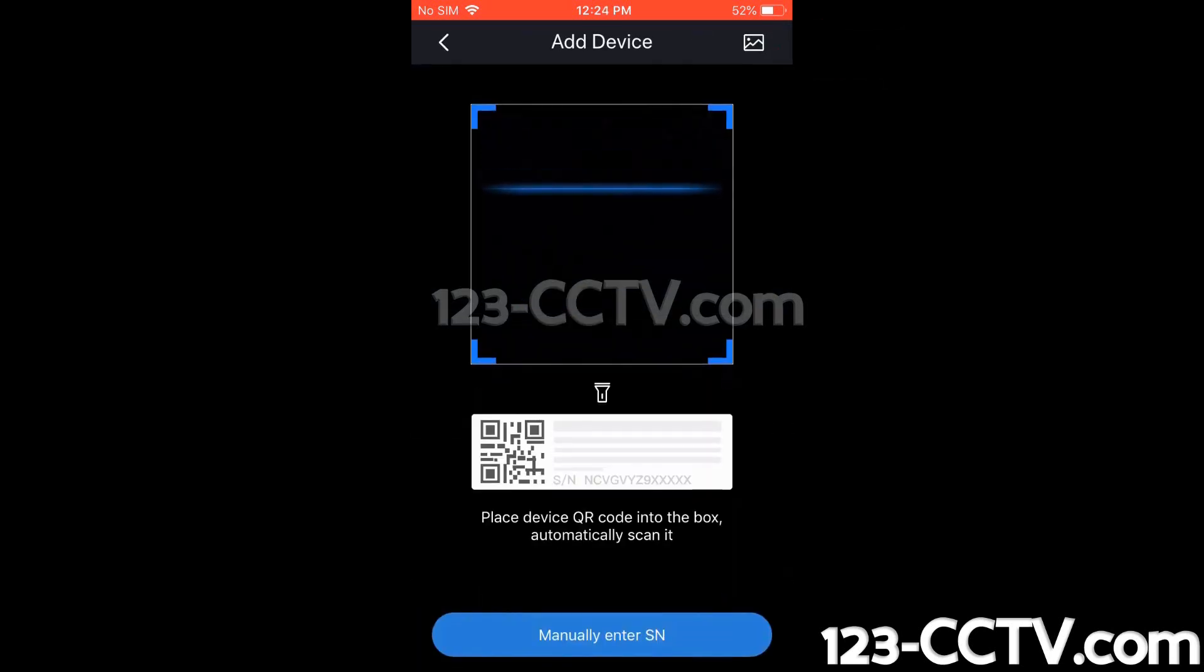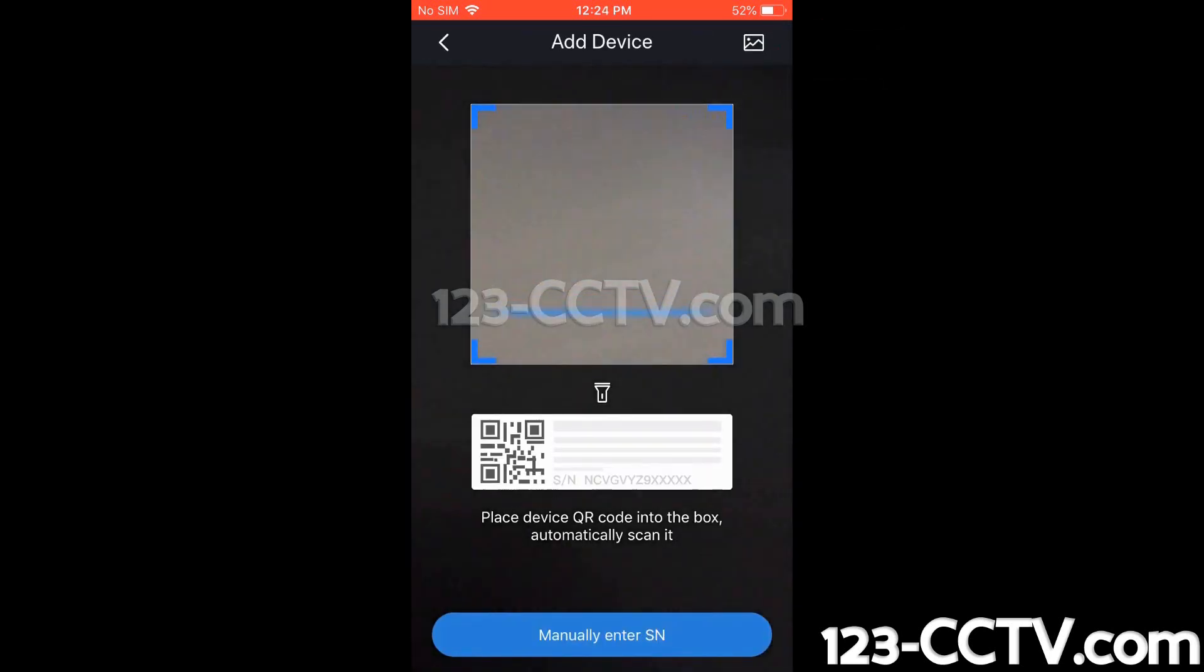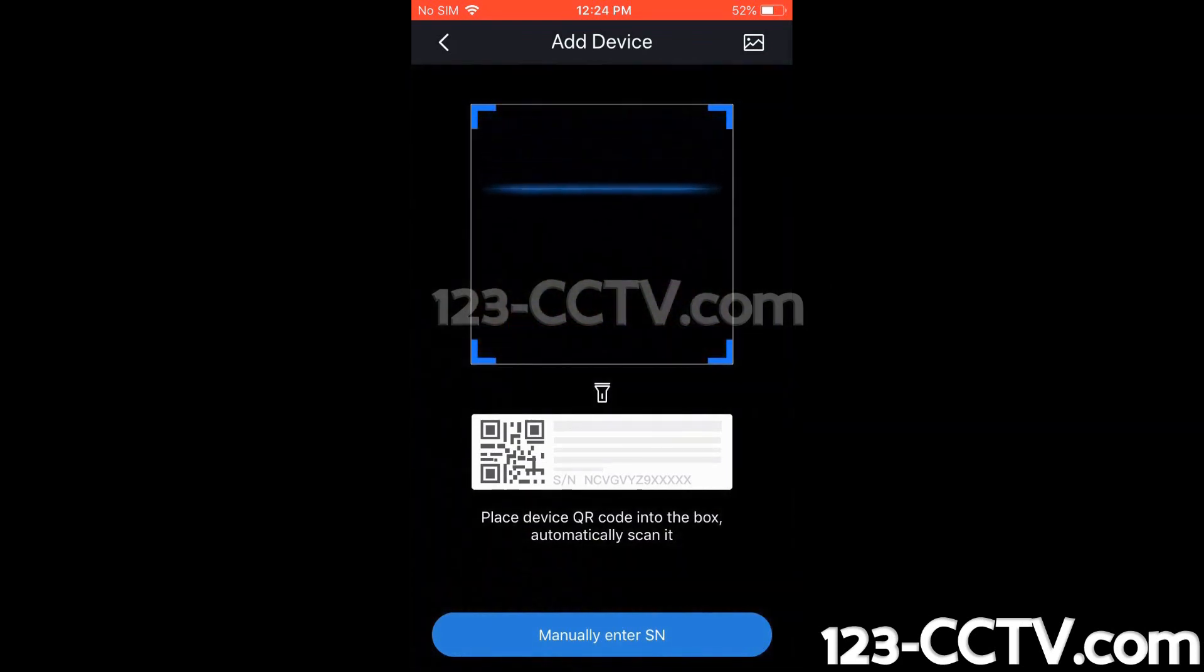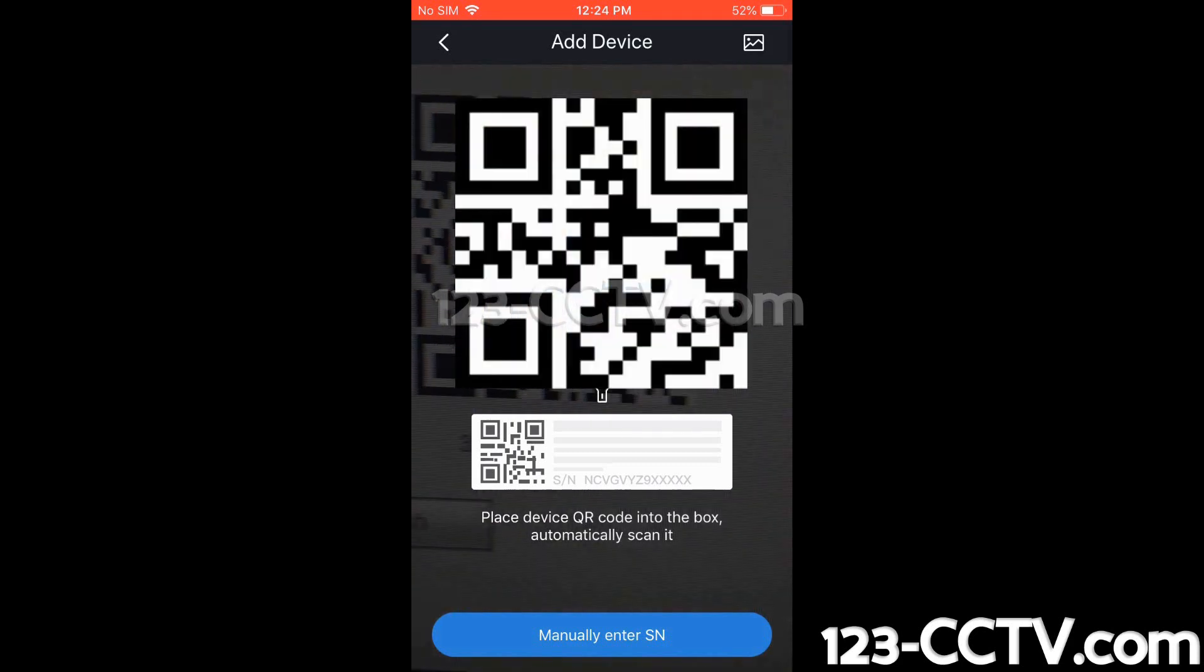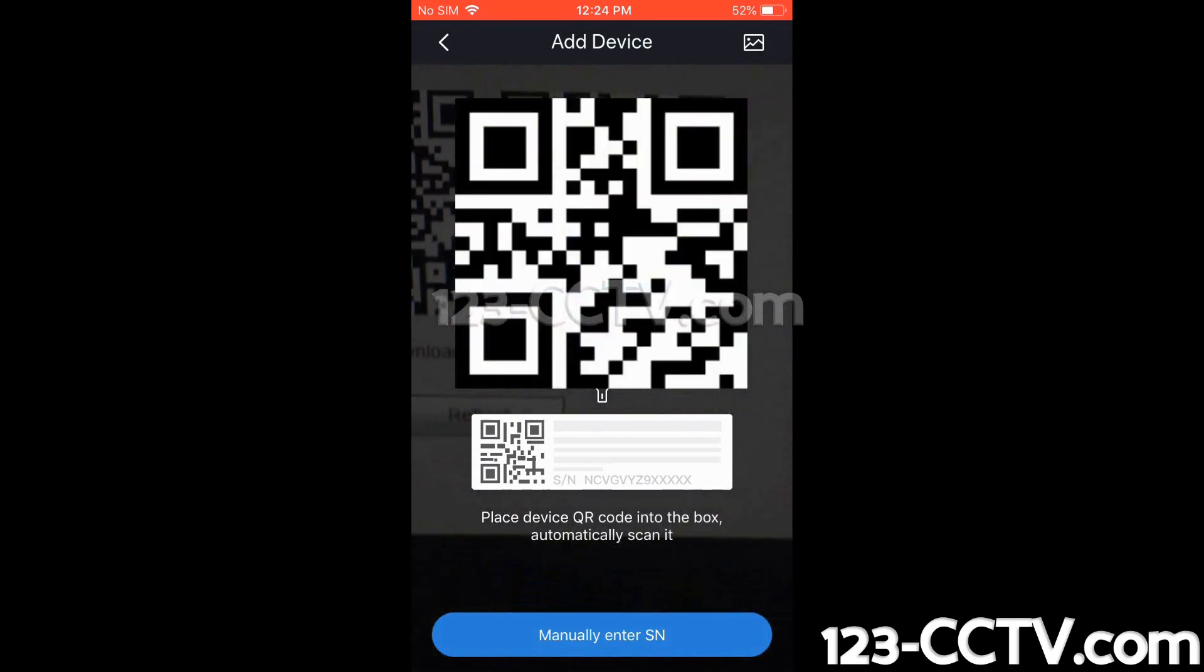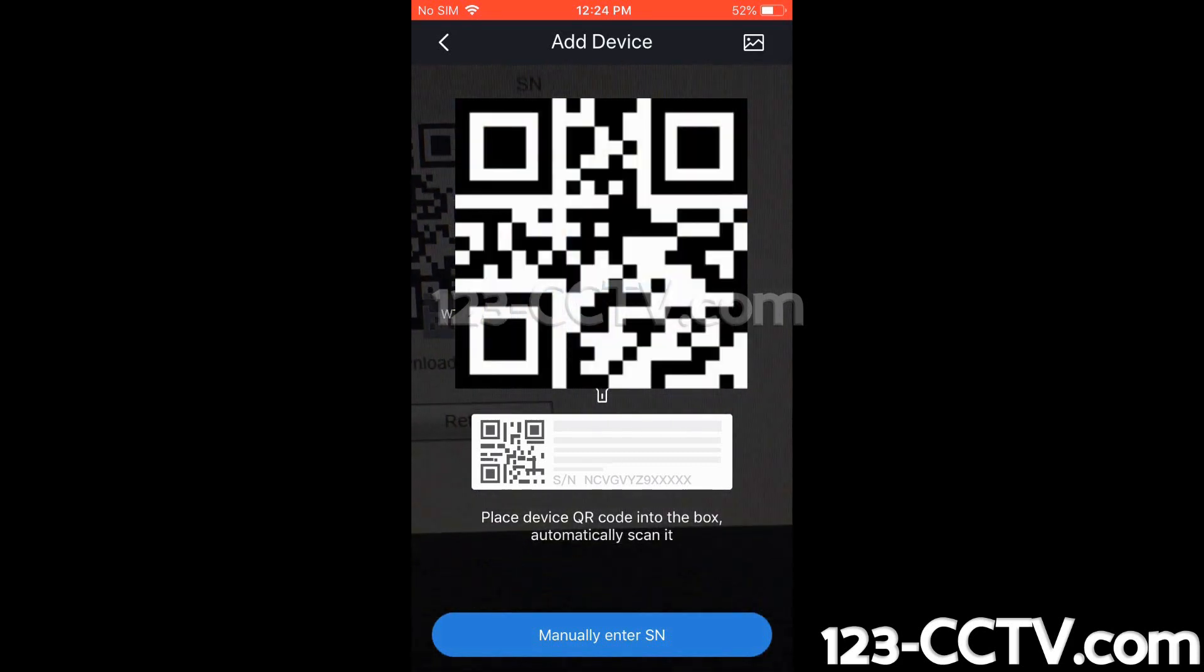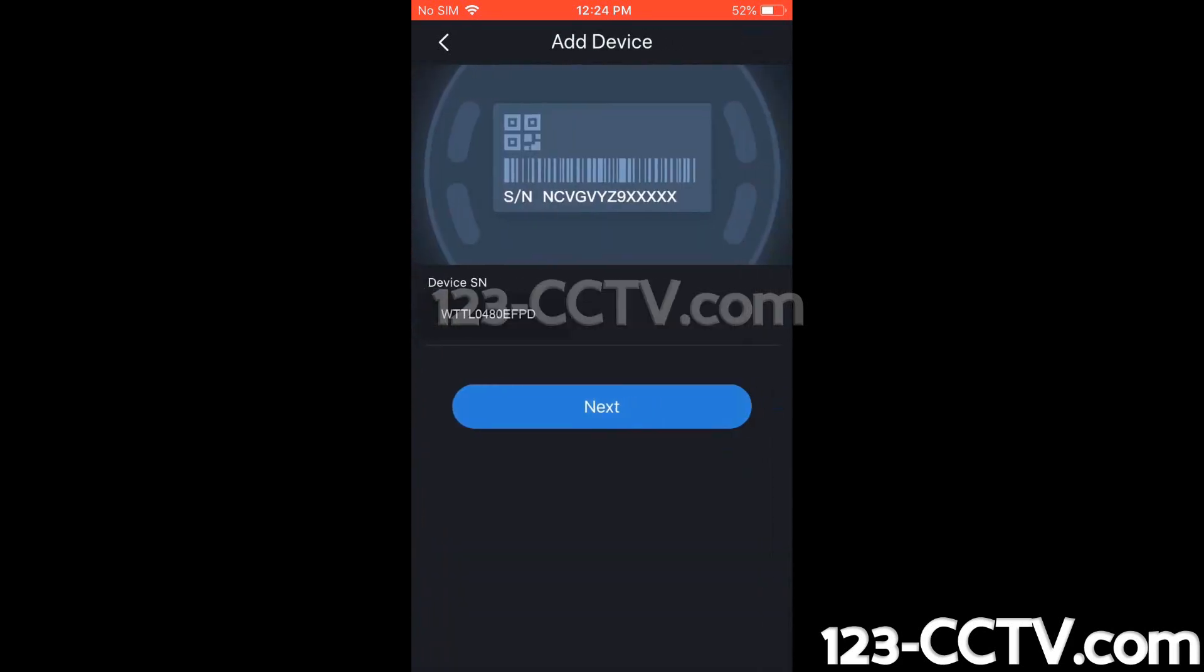Now this brings up our camera, and we can go ahead and scan the QR code for our NVR. Alright, this auto-populates the device serial number, or SN. Then we can click Next.